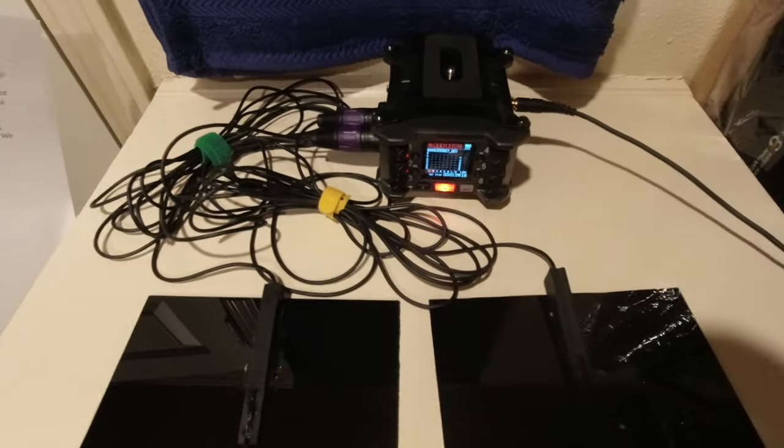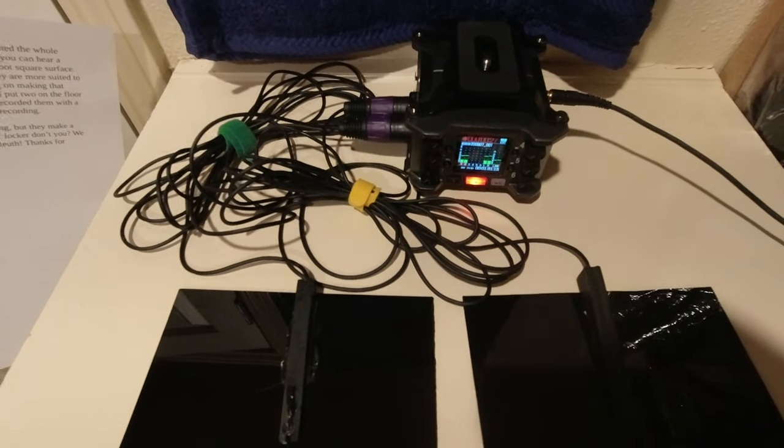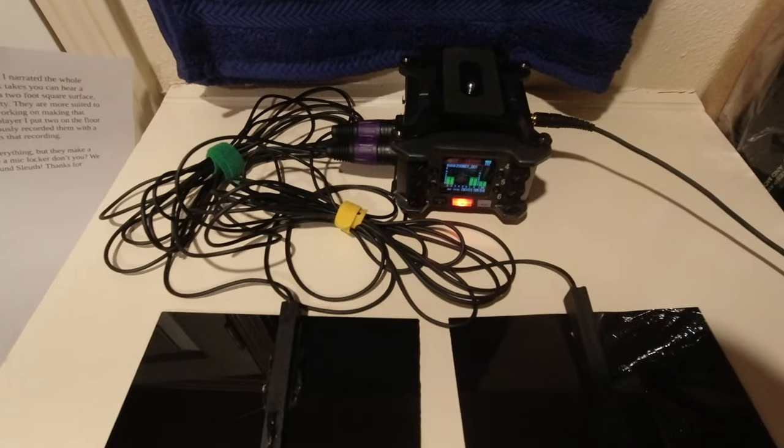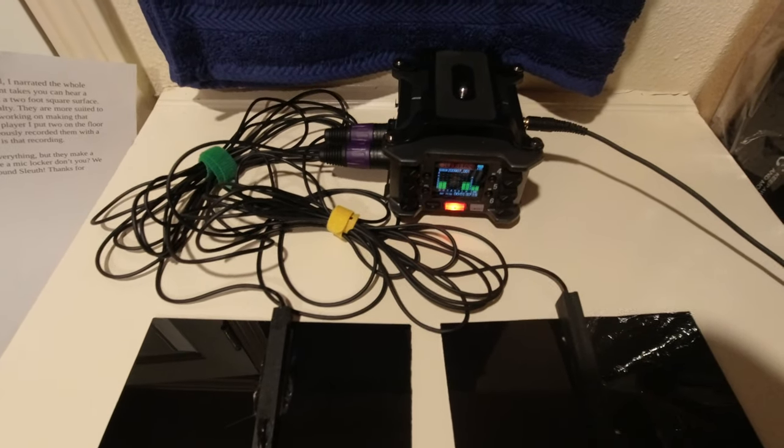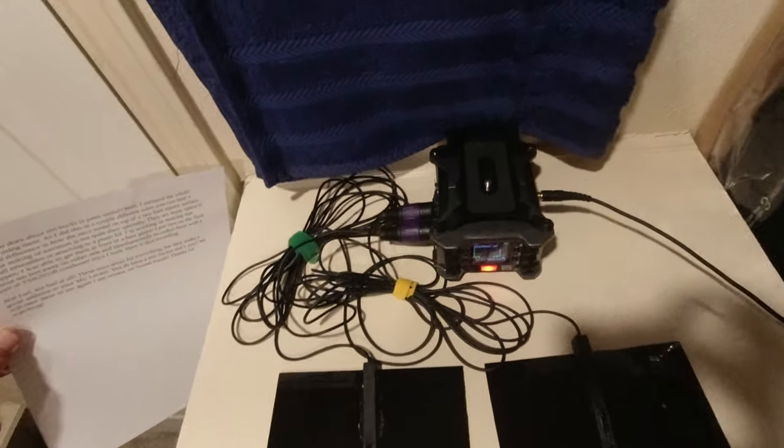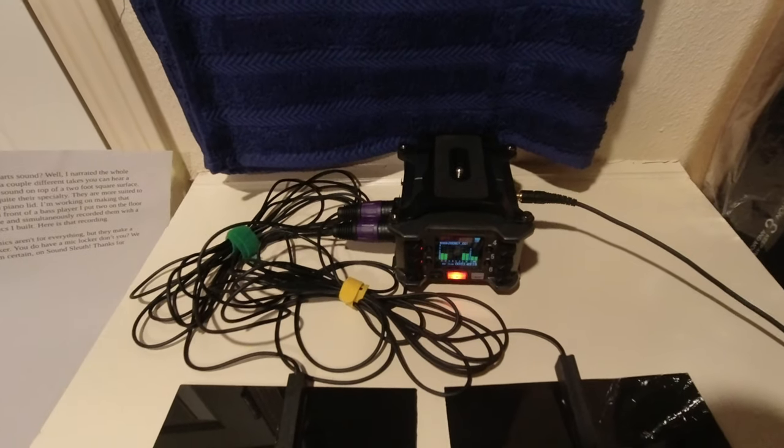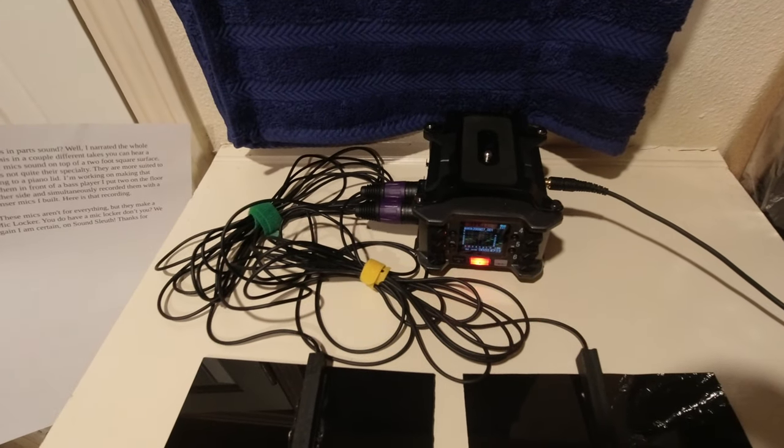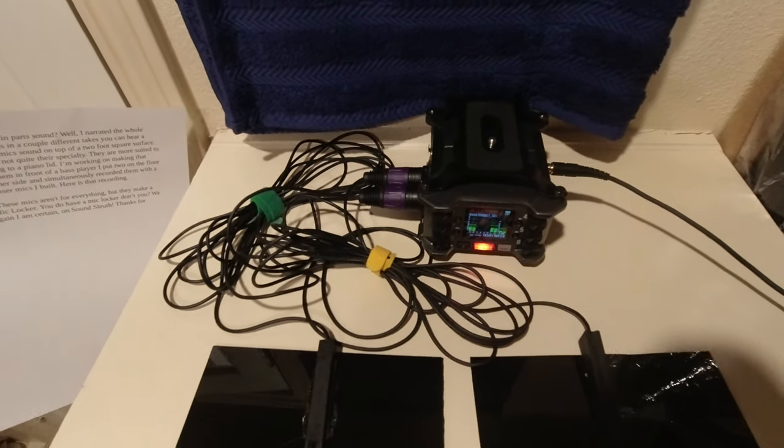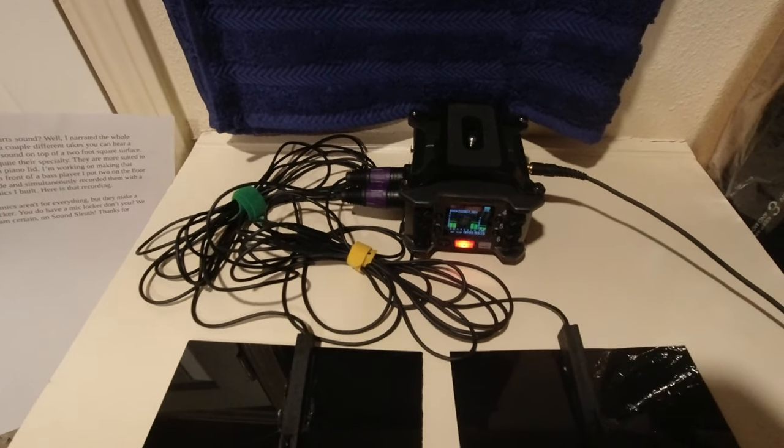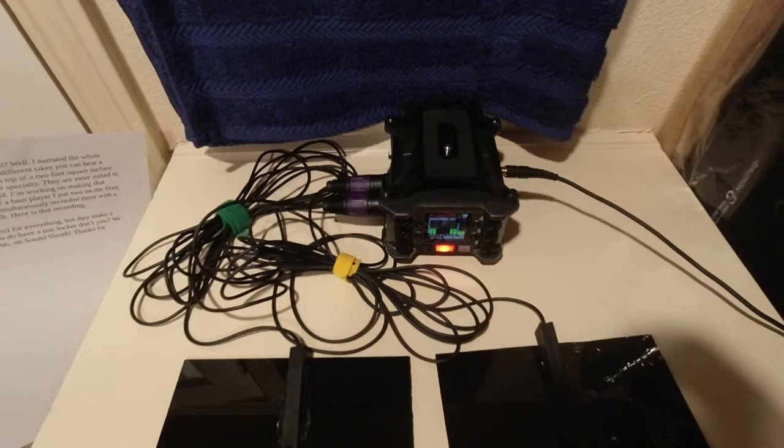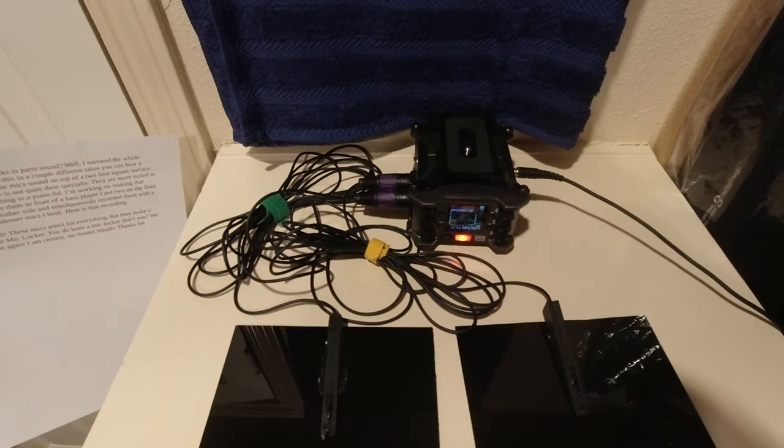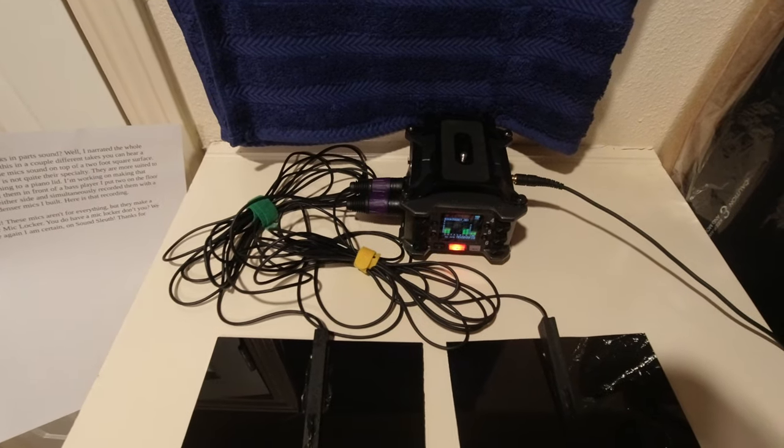So how does about 10 bucks in parts sound? Well, I narrated the whole video using them. As I did this in a couple different takes, you can probably hear a subtle difference in how the mics sound on top of a two foot square surface. Close micing of narration is not quite their specialty. They're more suited to small ensembles or attaching to a piano lid. I'm working on making that happen. I was able to get them in front of a bass player. I put two on the floor about 10 feet away on either side, and then simultaneously recorded them with a pair of TSB-2555B condenser mics I built. Here is that recording.